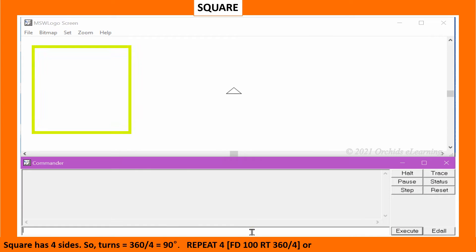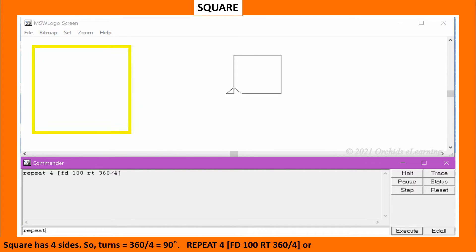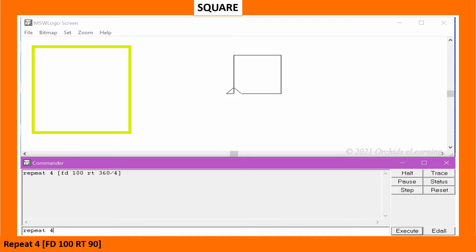Square has 4 sides. So the turn equals 360 divided by 4, which equals 90 degrees. Type: repeat 4 [FD100 RT 360/4], or repeat 4 [FD100 RT90].